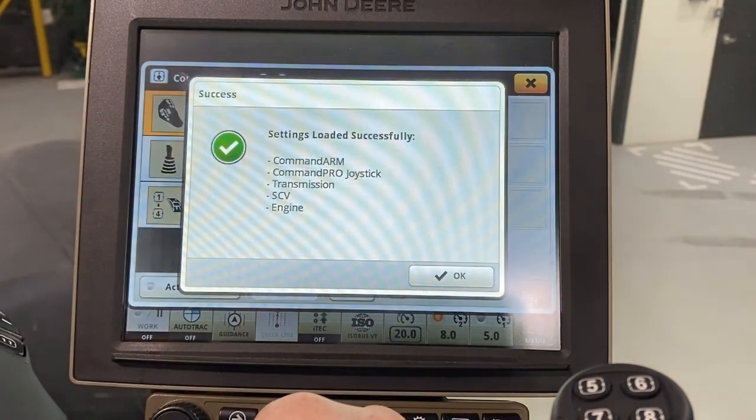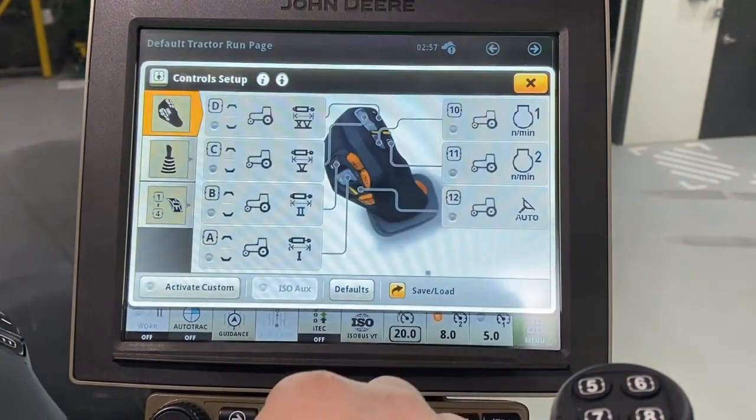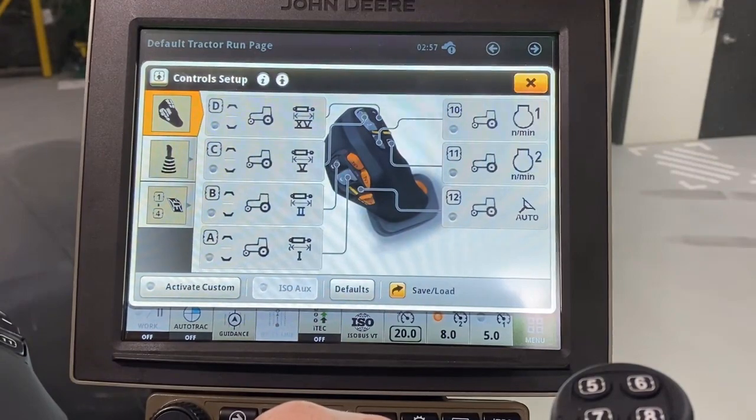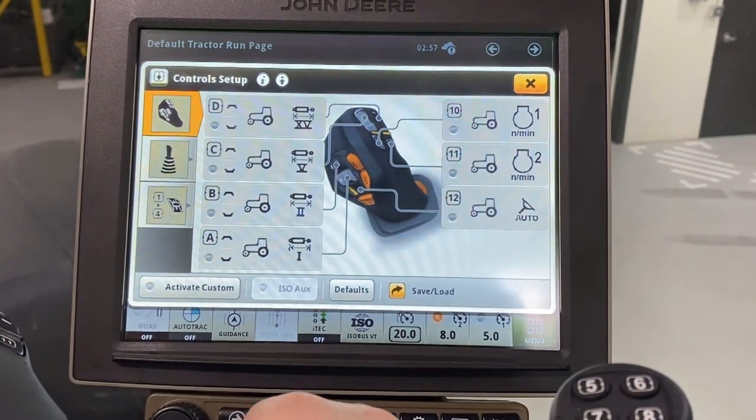Touch OK. To activate this new loaded profile, touch the Activate Custom button on the lower left.